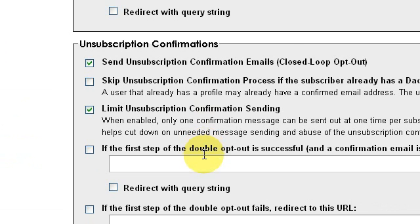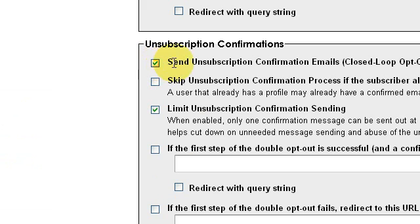This setting right here under Unsubscription Options is particularly important and useful if you think that people might forward stuff to their friends. Because if stuff gets forwarded and forwarded, eventually it's going to hit somebody who thinks, 'Where did this come from?' — they're not even going to notice that it came from their friend — and they're going to click on the unsubscribe link. But that unsubscribe link belongs to somebody else. You don't want people falling off your list just because they shared some information by forwarding it. That prevents that situation from happening, so put a check mark there.